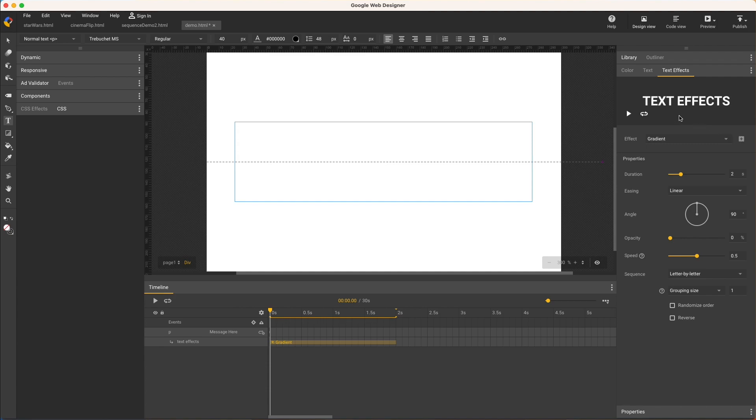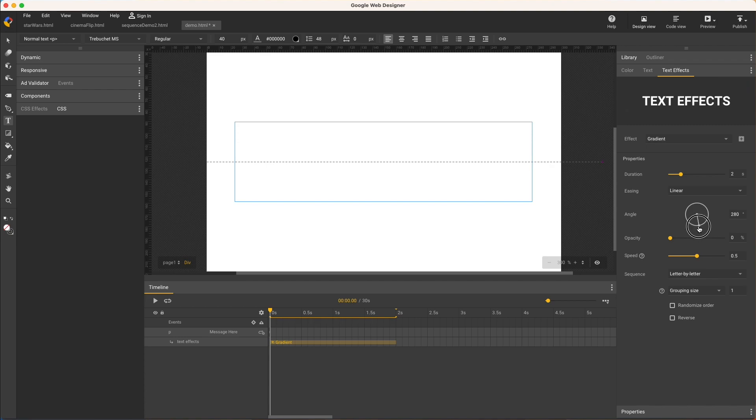You can get a quick idea of what each control does using the preview. Hover over it to expose playback and loop controls. For example, by default I see a smooth gradient from left to right as each letter is revealed. But if I change the gradient angle, now I see more of a cascade effect.